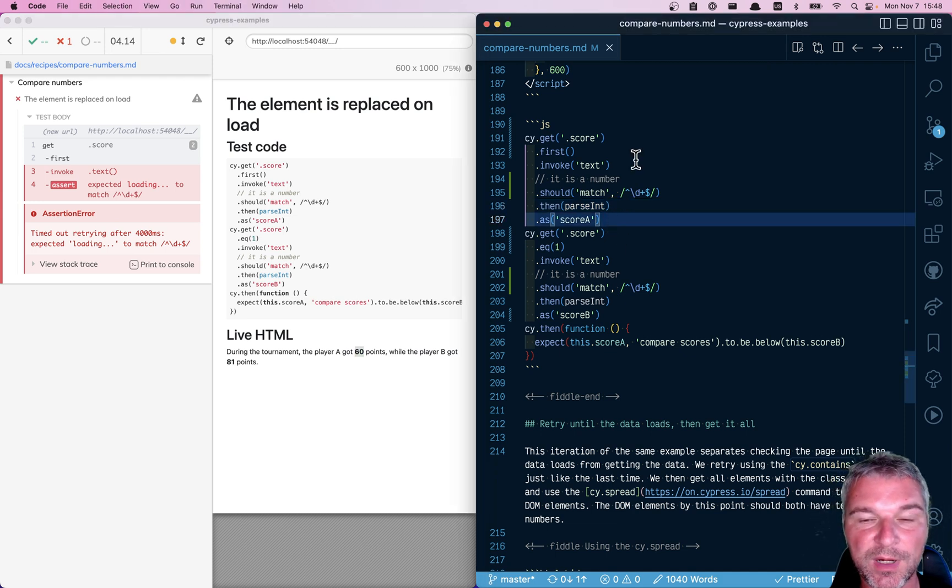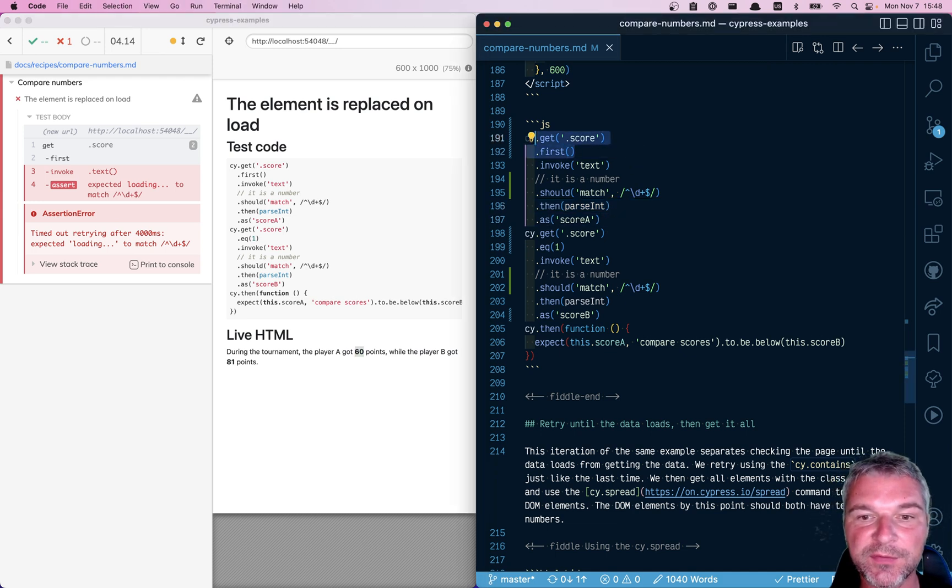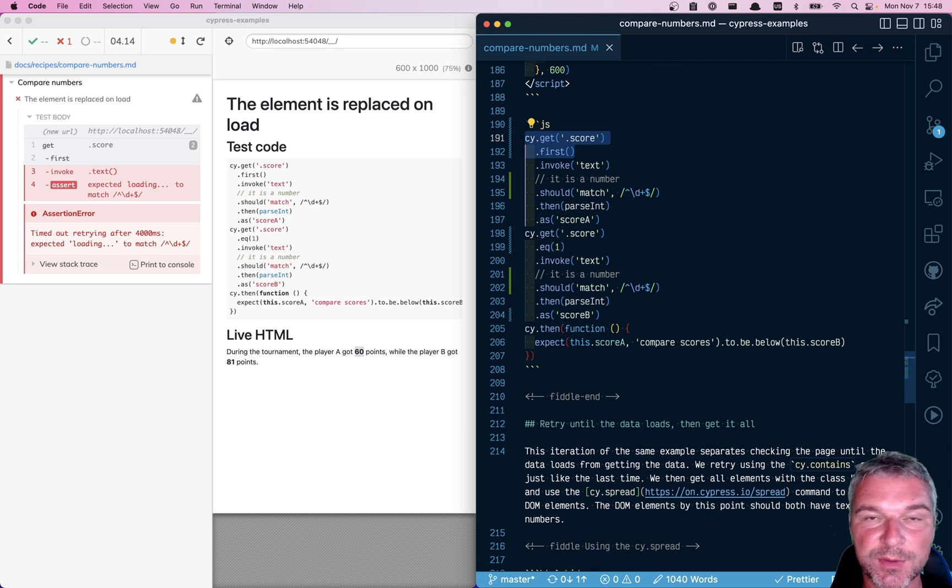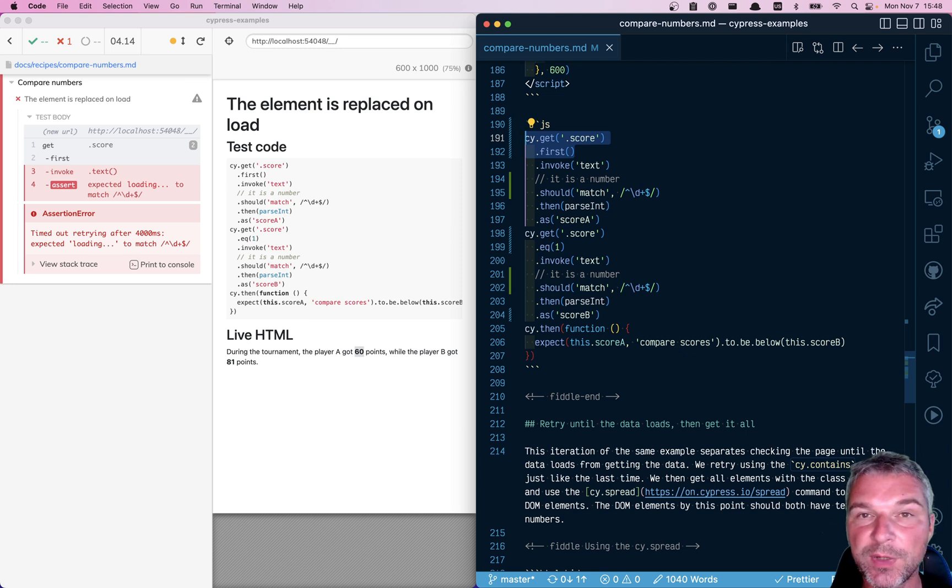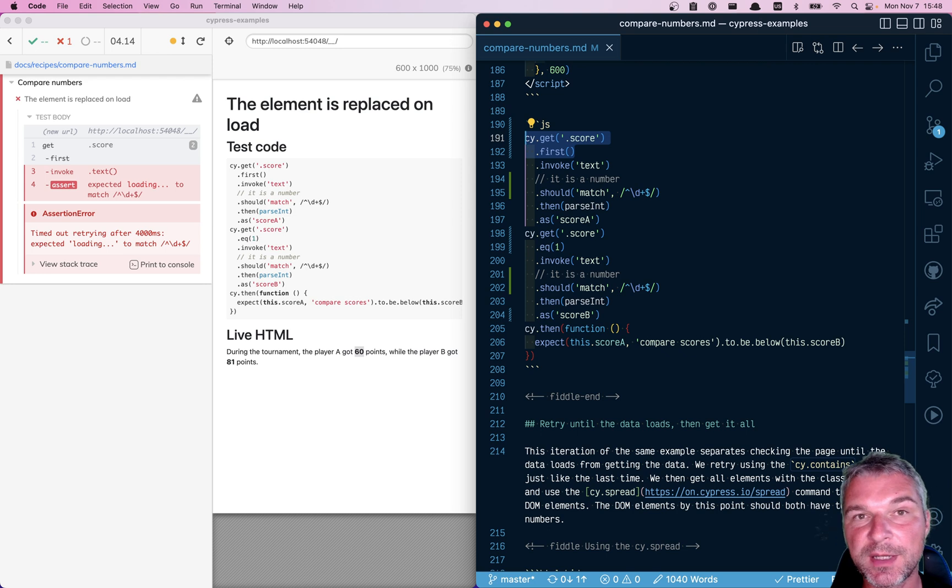Well, why is that? So we grab the reference to the first loading span element. We're keeping it, and we are waiting for it to replace the text.